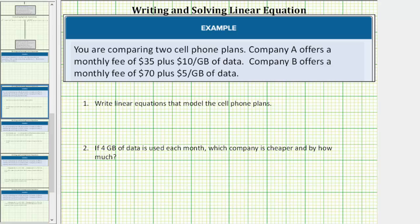You are comparing two cell phone plans. Company A offers a monthly fee of $35 plus $10 per gigabyte of data. Company B offers a monthly fee of $70 plus $5 per gigabyte of data.